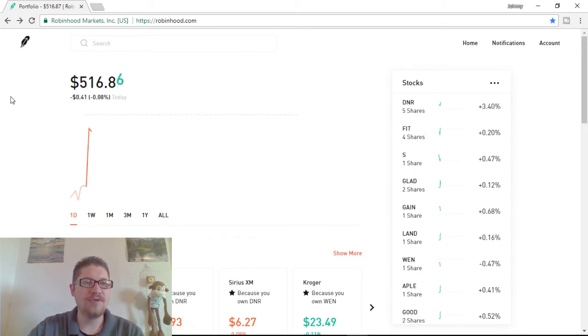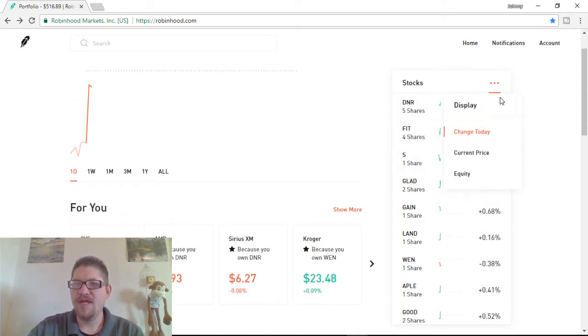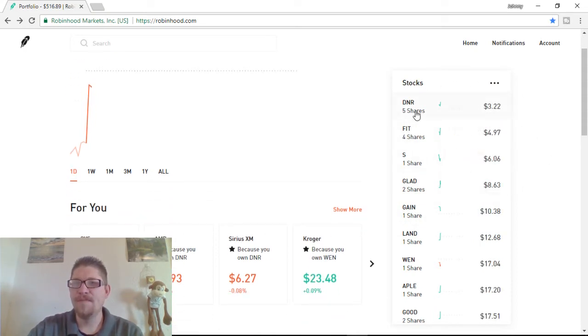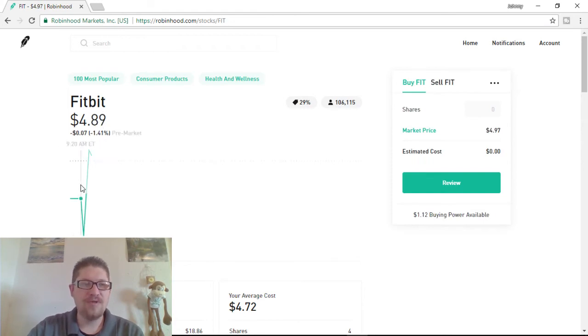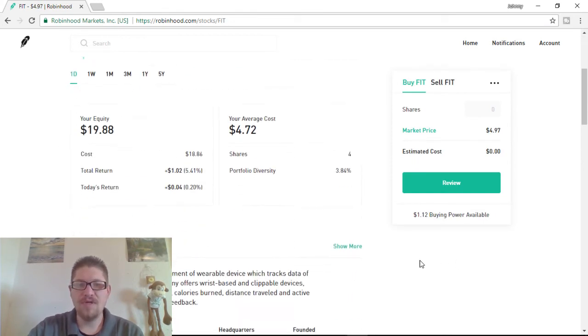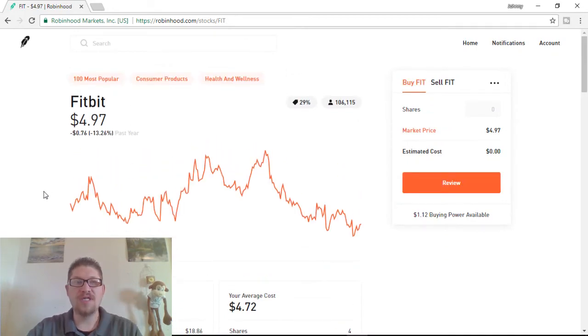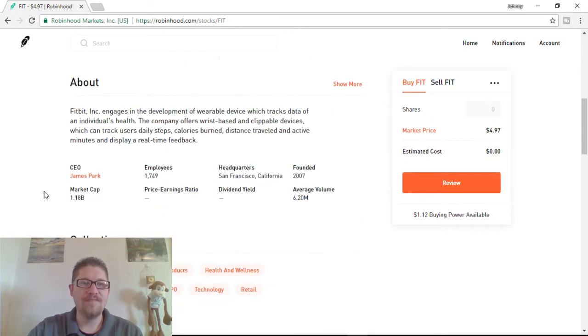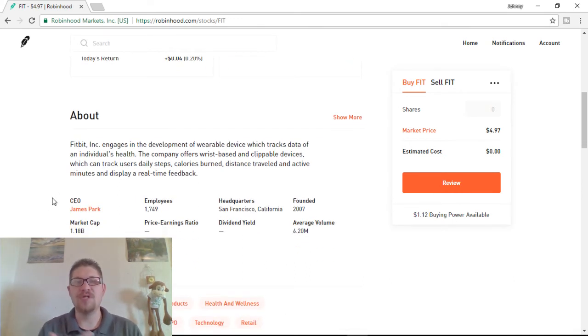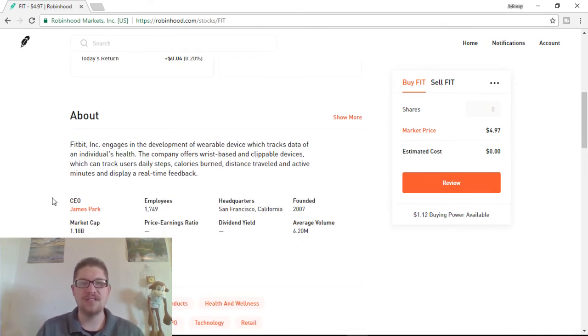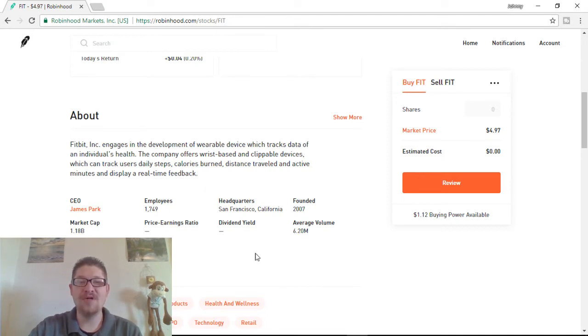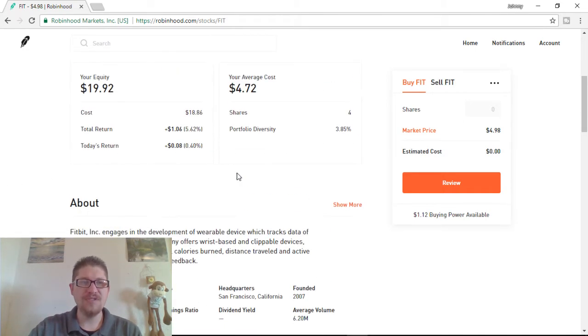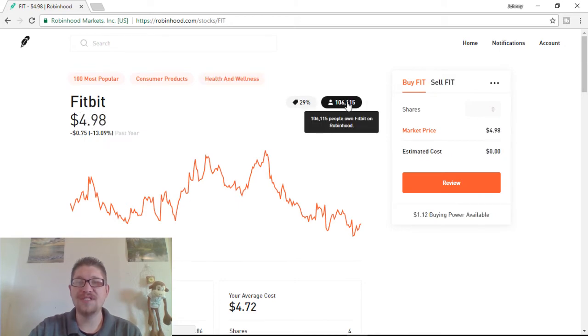So, what am I up to today? I'm actually down $0.41. Not too bad. But I have a lot of gainers here as well. We have Fit. DNR is at $3.22. Fit's at $4.97. And I have four shares of Fit. I like this company. It was down a little bit pre-market just now. But it's a good company. Fitbit is the watches that people wear. So, it's a consumer product. It helps people to burn calories, track minutes and distance.